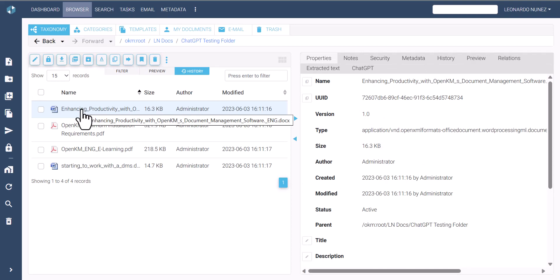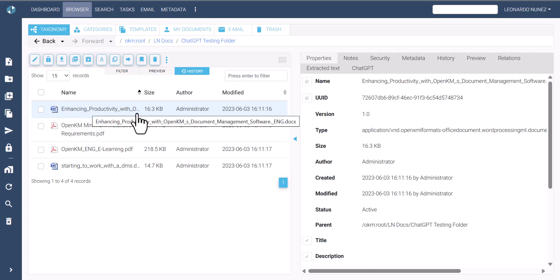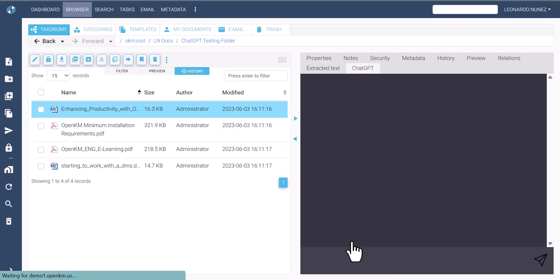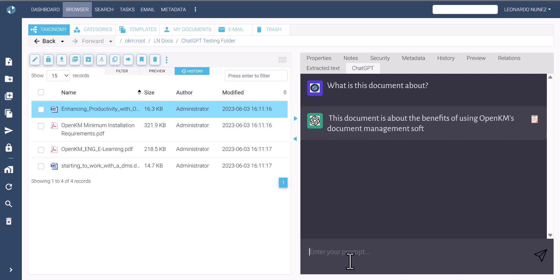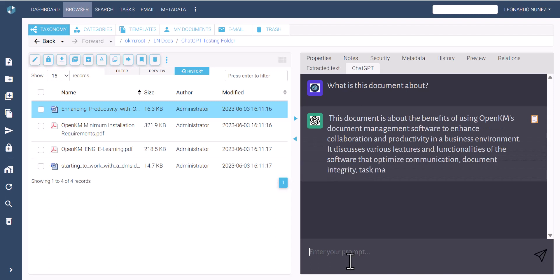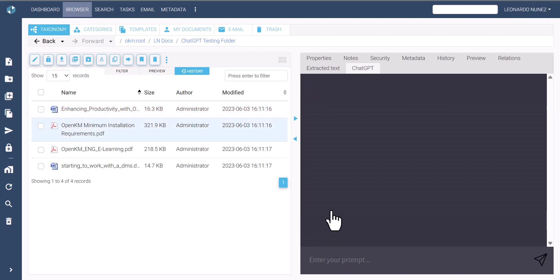We will enter several prompts such as: 'What is this document about?' and 'What are the requirements to install OpenKM?'